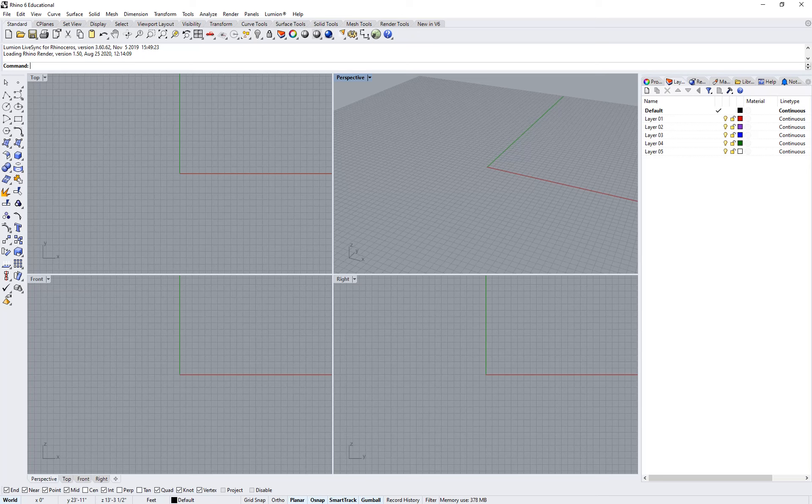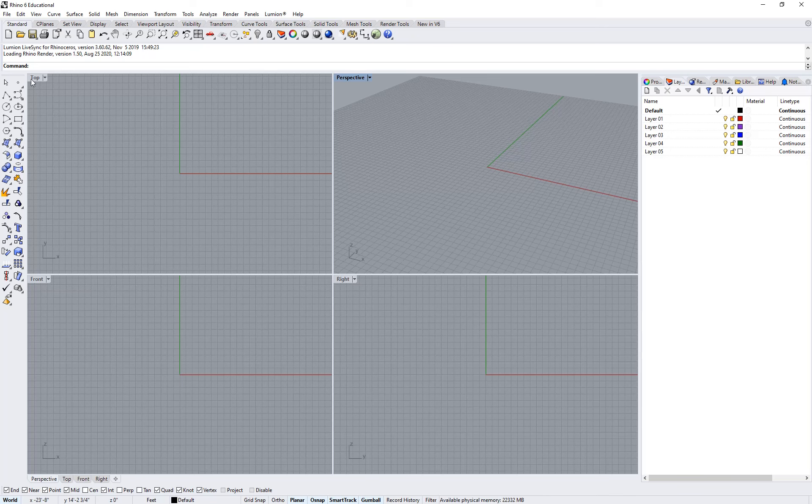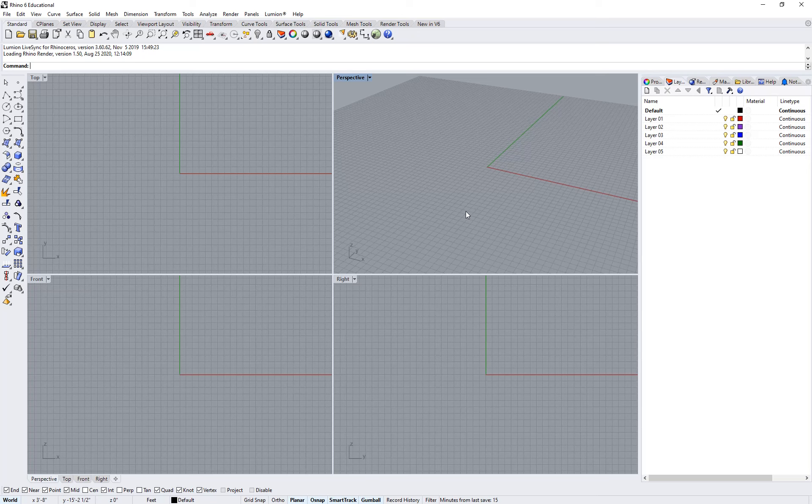You have these four editing panes, one for your top, front, right, orthogonal projections, and then one perspective view. And this is where you're going to be building your geometries in Rhino, and where everything's going to show up.